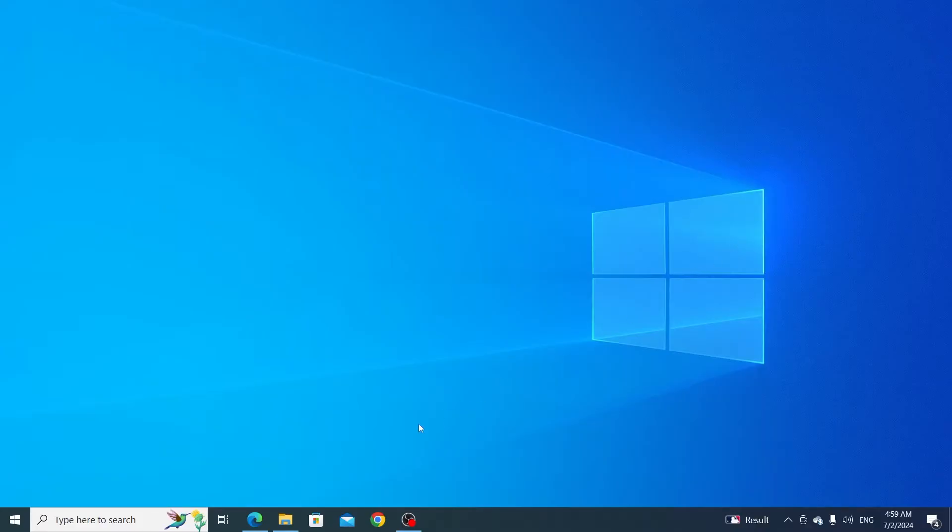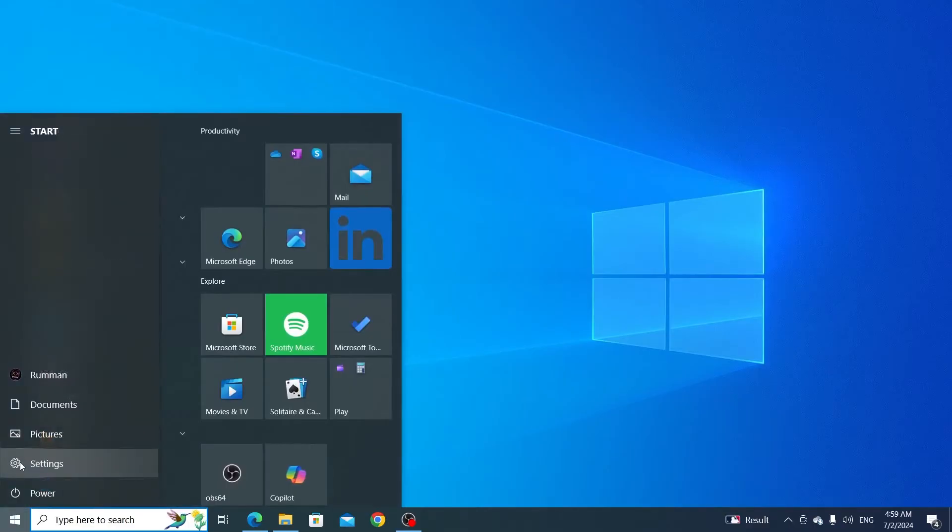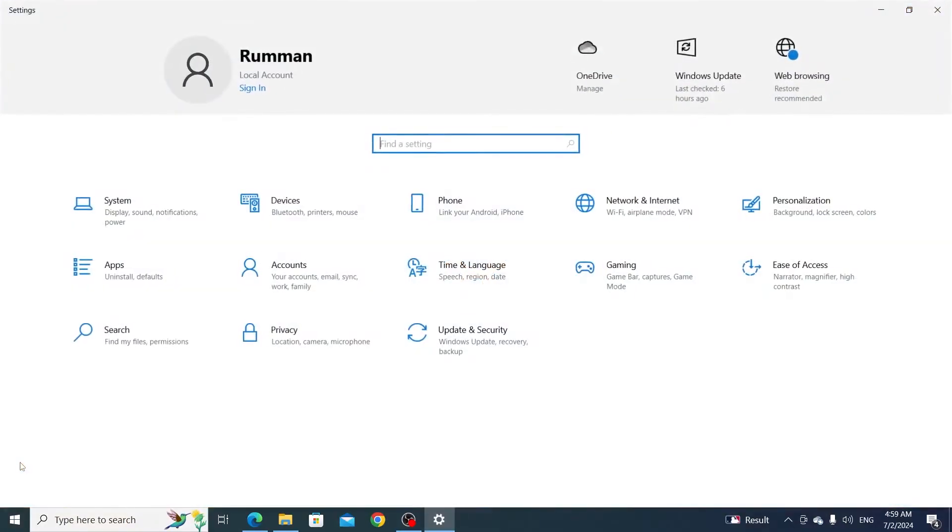First, click on your start button, then click on settings. From here, go to time and language.